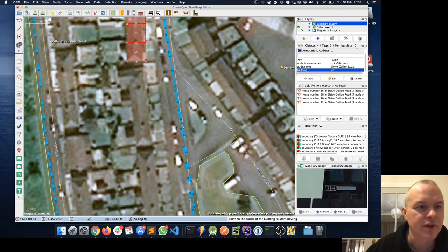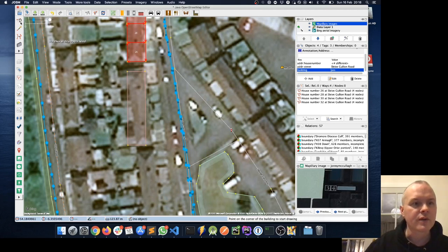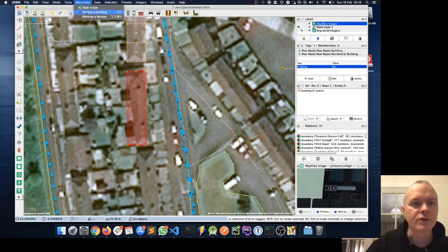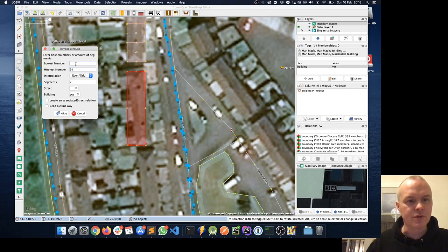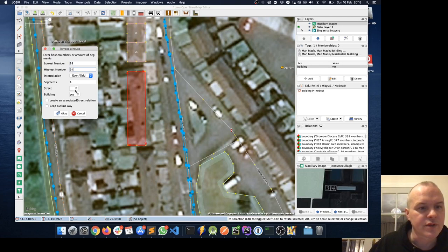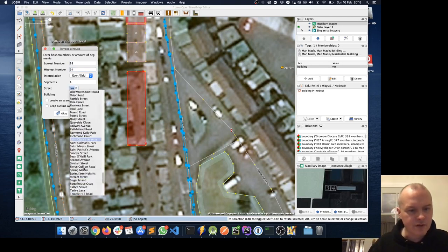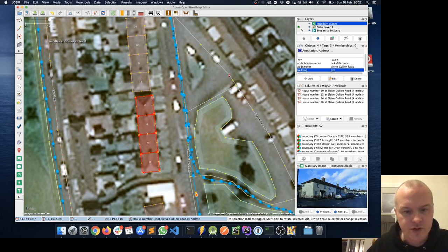I right-click to drag down and choose the Building Tool again, clicking around the next set of houses. This terrace has the highest number 24 and the lowest 15 — actually working out as 15, 16 through to 24 — with four segments on Slieve Gullion Road. If you need to rotate a selection, hold Ctrl + Shift to get the rotation handle and drag to twist things around.